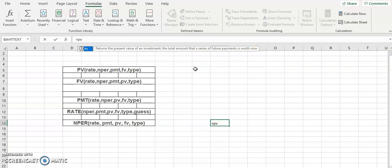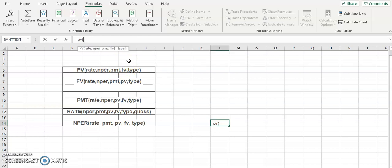PV returns the total amount that a series of future payments is worth right now — what is the amount worth at present. For example, in simple layman terms, that is what PV means. In the PV function, these are the arguments — the data that you need in order to calculate the present value.